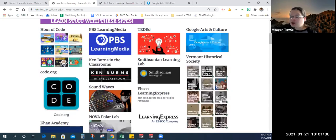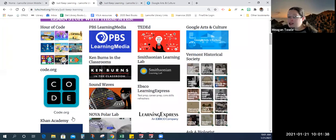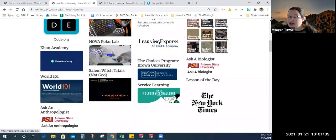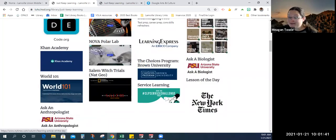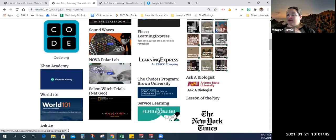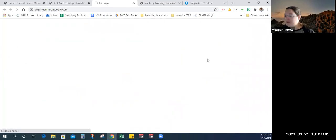We've got Vermont Historical Society, Ask a Biologist, Ask an Anthropologist, New York Times Lesson of the Day. And my very favorite is Google Arts and Culture.